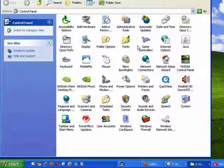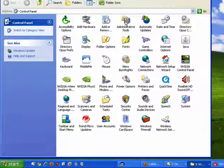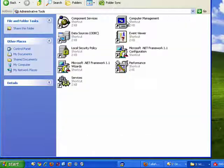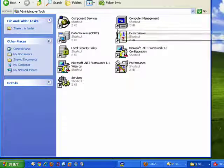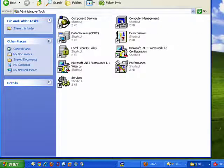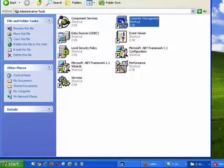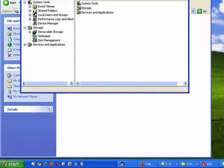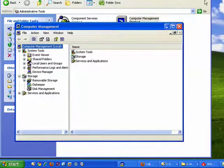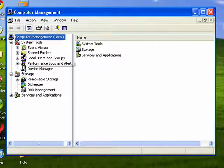Control Panel opens up, double click on Administrative Tools, and then double click on Computer Management. I'll bring this down so you can see it, and I'll close this because we don't need it.